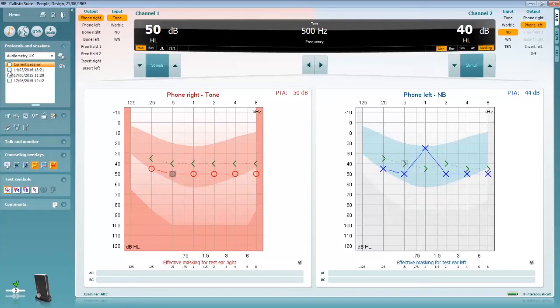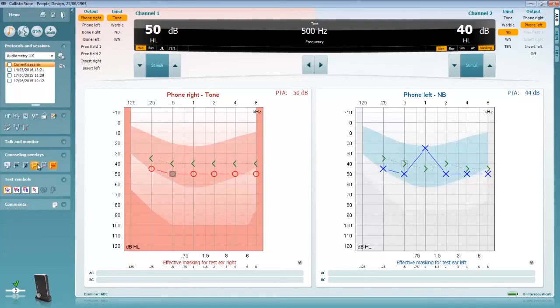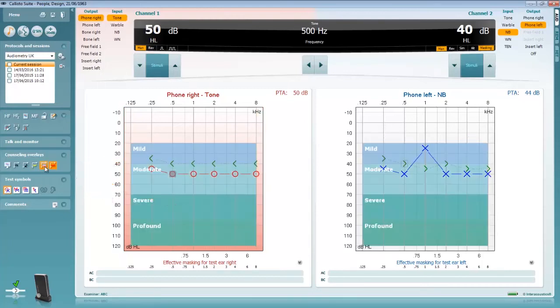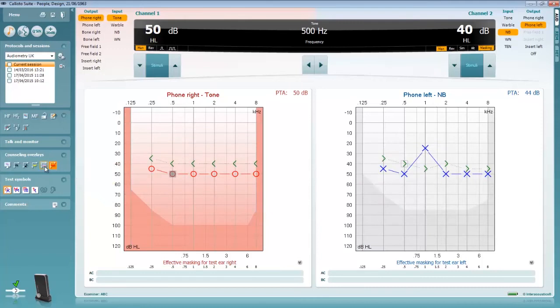When discussing the patient's hearing loss with them we've incorporated some counselling overlays to ease understanding. These can be accessed via the left toolbar. There are several overlays which display phonemes, sound examples, speech banana and severity.